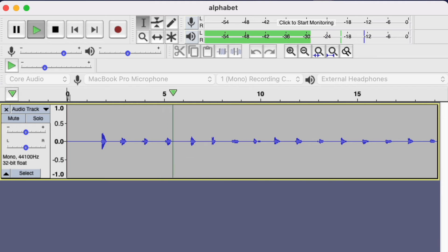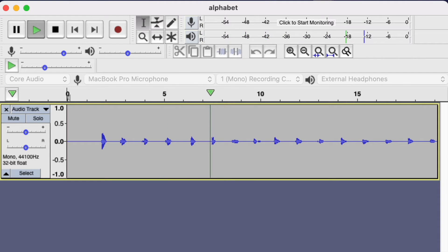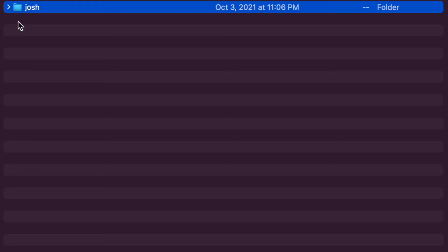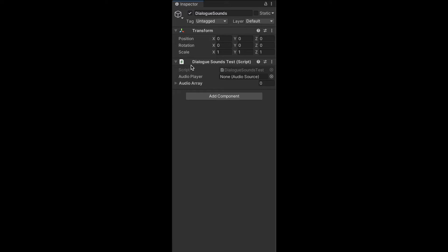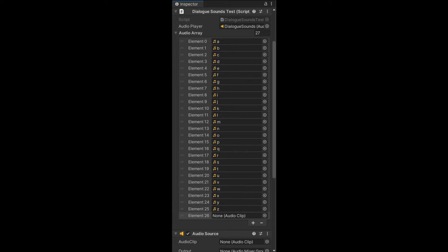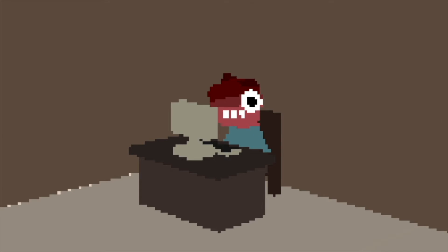First, I recorded myself saying the alphabet using Audacity, and then I exported each letter as a separate WAV file. I then created a component in Unity that contained an audio player and audio clip array. I populated the audio clip array with the WAV files I had exported, making sure to leave the last spot empty, and then I wrote a bit of code for my dialog system.